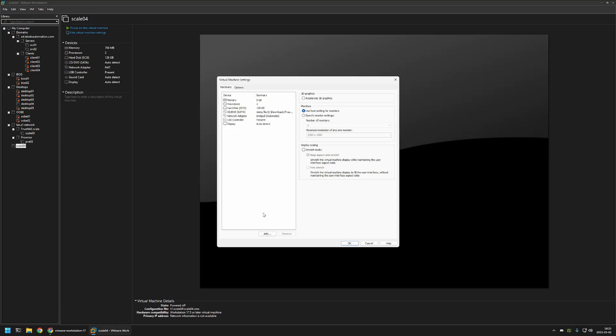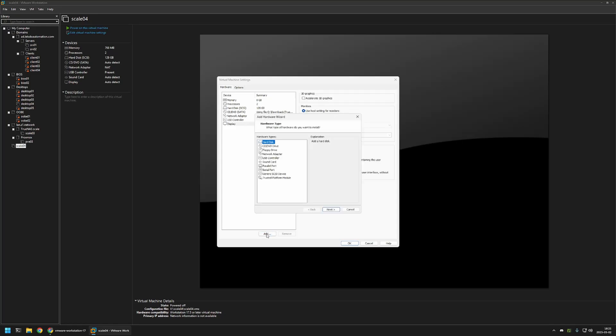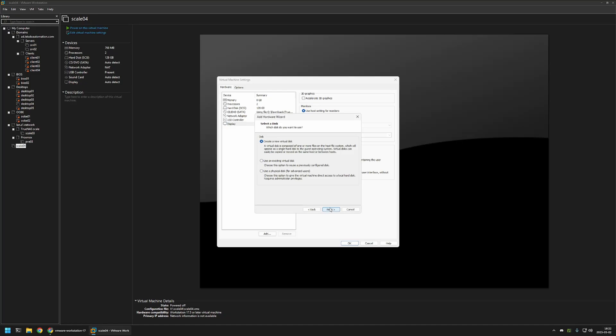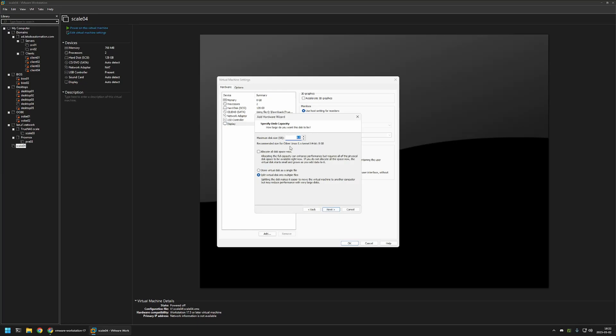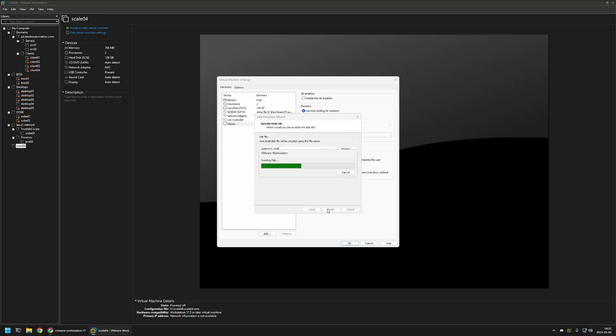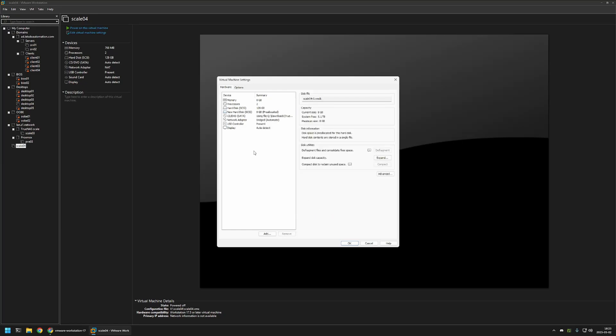And to do that, I will click on add, then select hard disk, click next. Here for the hard drives, I will leave it at SCSI, then click next. Then I will select create a new virtual disk, next. And 8 gigabytes should be enough. I will select allocate disk space now and store virtual disk in a single file. Click next and finish. And now I will do it 5 more times.